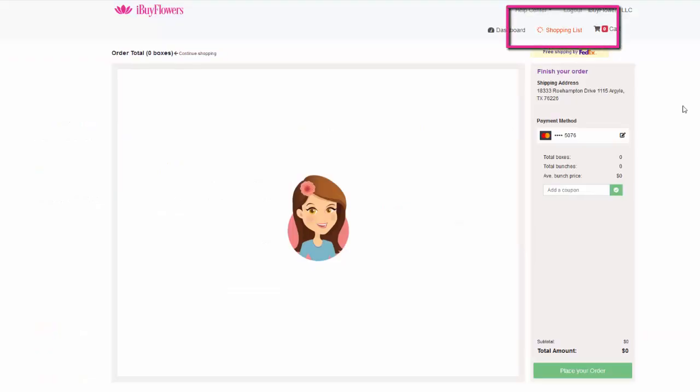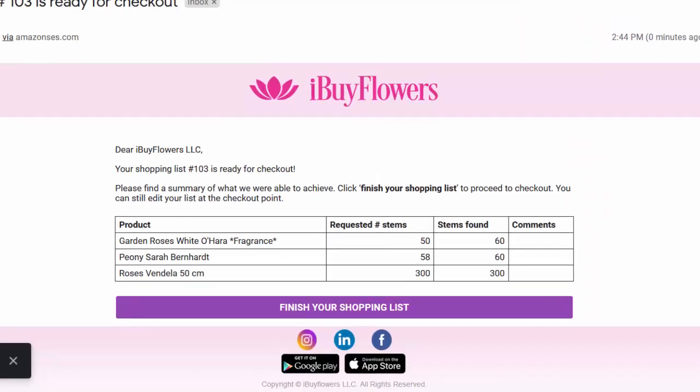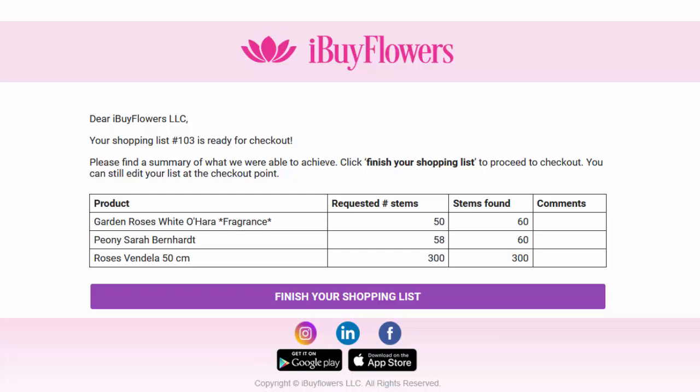The orange spinning shopping list indicator informs that your shopping list is still being processed. In the next five to ten minutes you will receive a second email to review and finalize your shopping list.